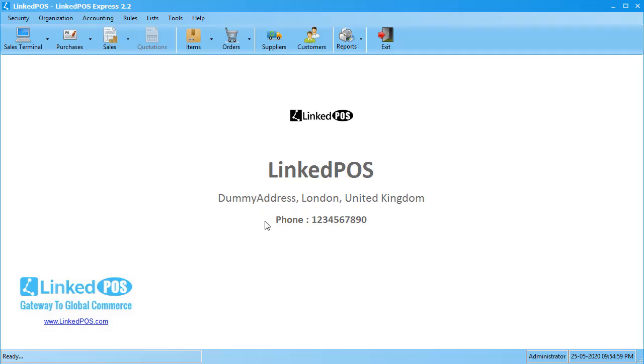Hello and welcome to this Linked POS training video. In this video, we're going to be talking about suppliers in Linked POS.